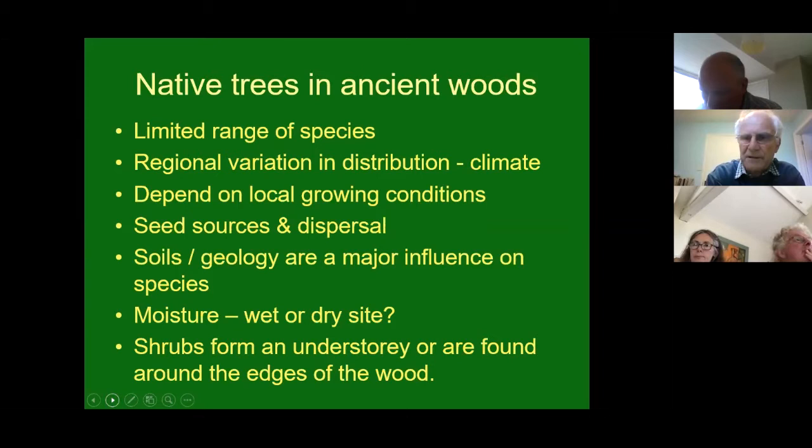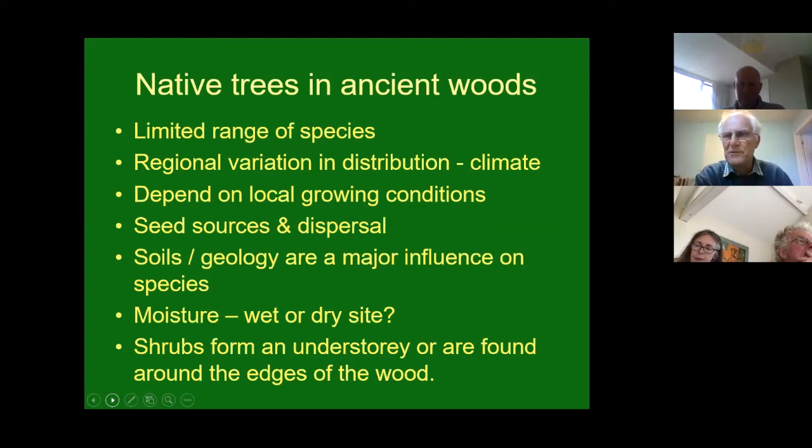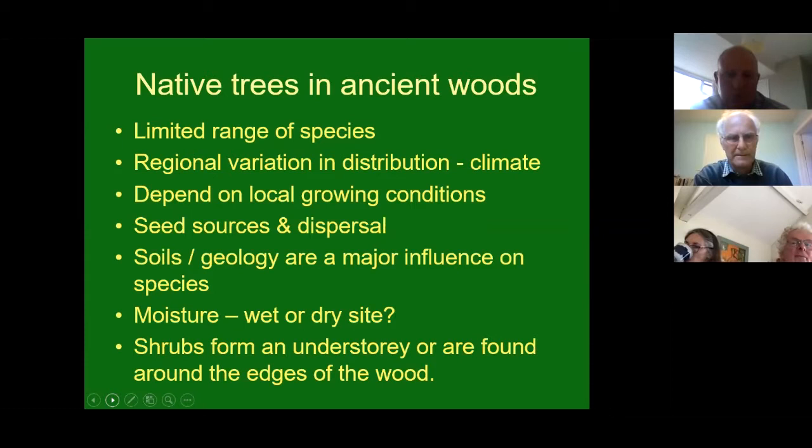If you've got a short list of trees - and we do have a handout with a list of trees common across the Chilterns - that limits the range of what you're trying to identify, because a lot of books have all sorts of things in them. If you've got a shorter list it always helps to limit to what your main options are to start with, and then if it doesn't fit those you can look further.